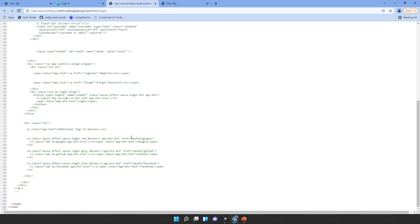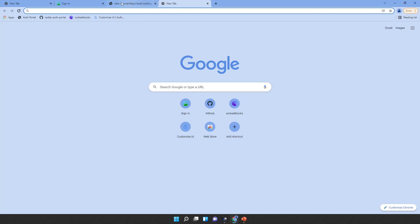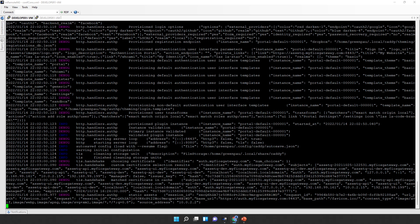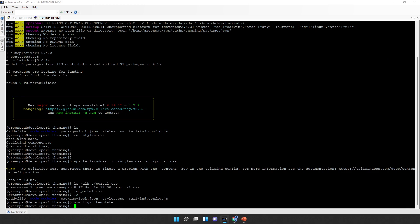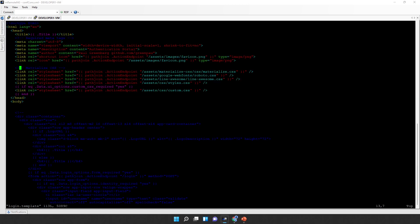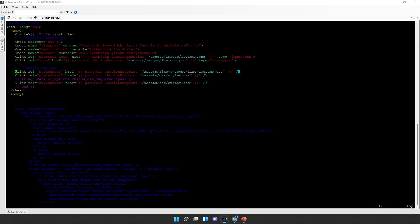Now with the server started, the expectation is the template will be blank—and yes, we get a blank page. When we view source, we can still see the commented-out original source, which is important because we want to know how the variables resolve. For example, in the original template there is a path for Google OAuth that we'll need for the Google sign-in link. Next, we need to remove the old stylesheets and replace materialized CSS with Tailwind CSS, then save and restart the server.